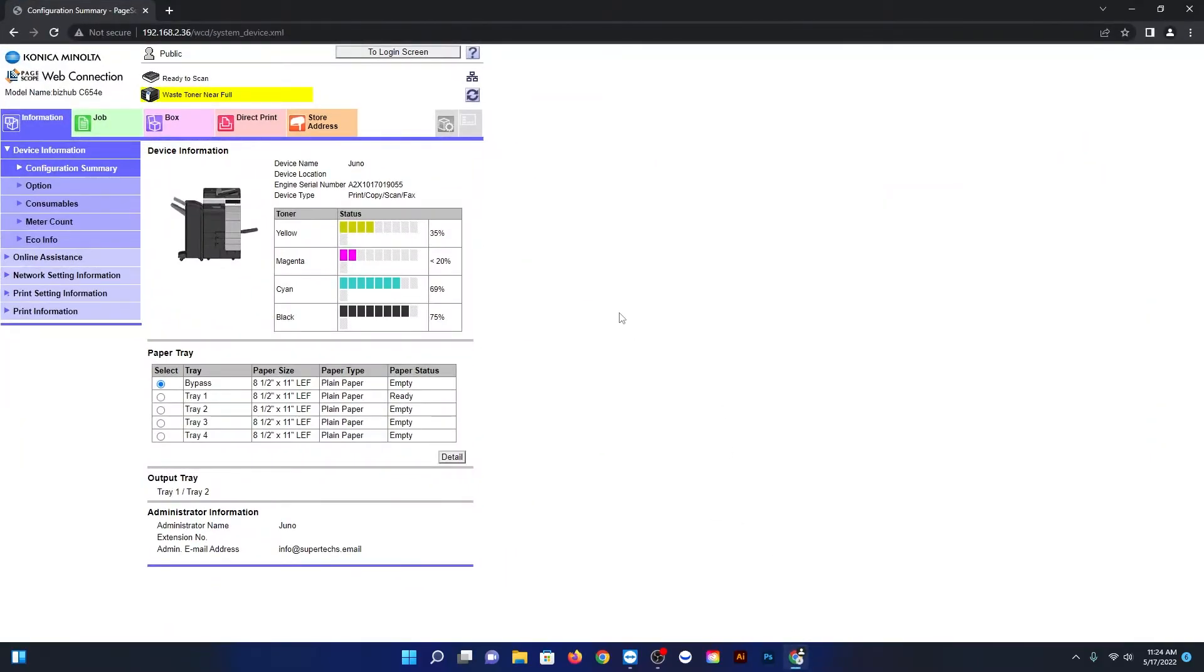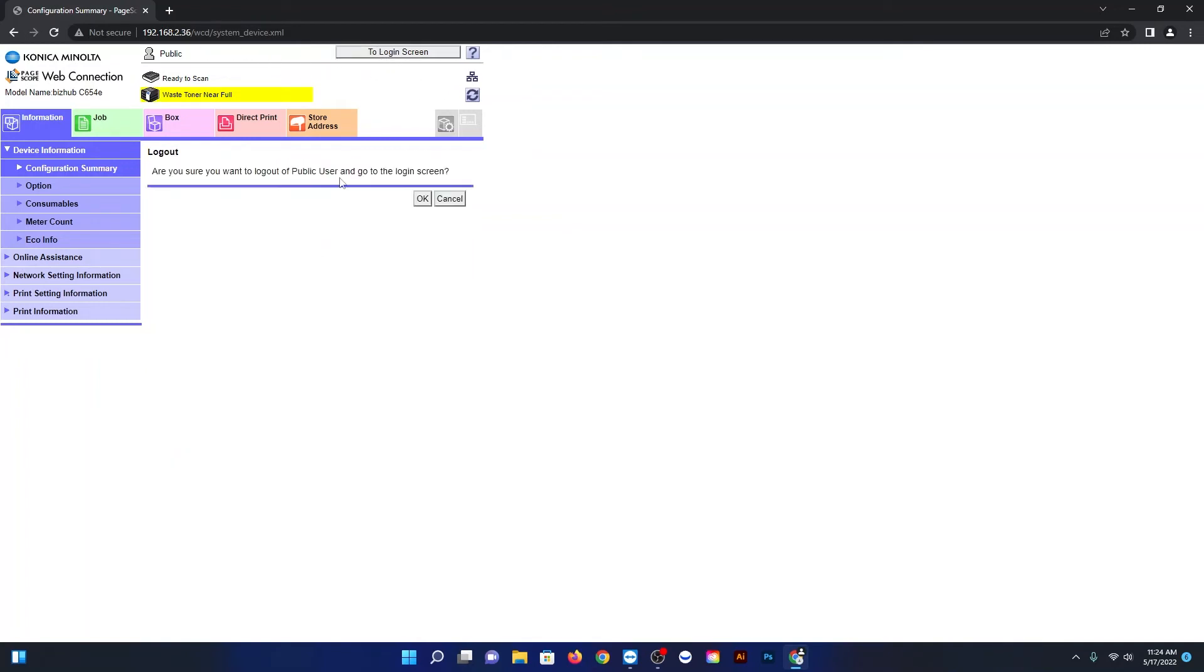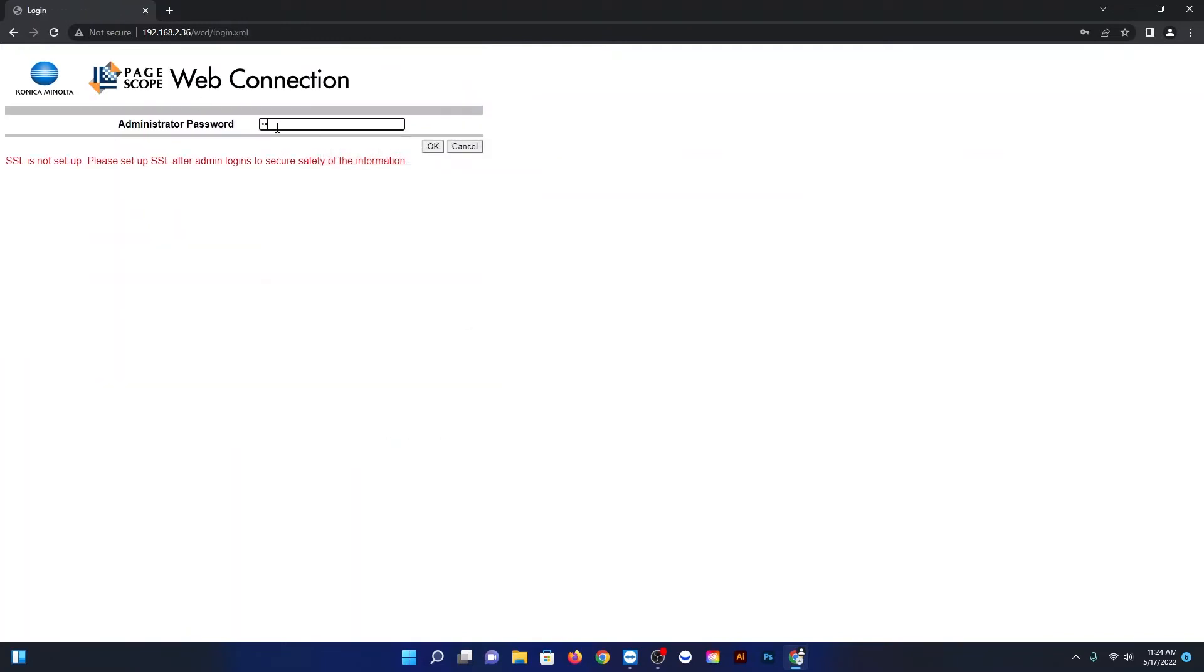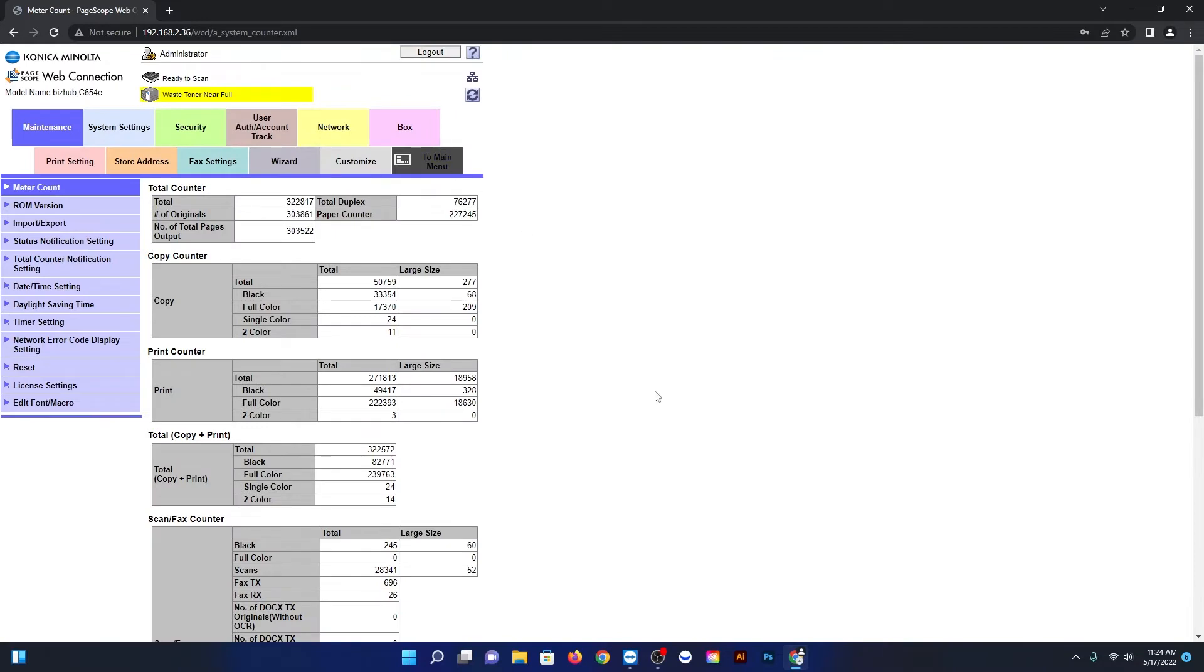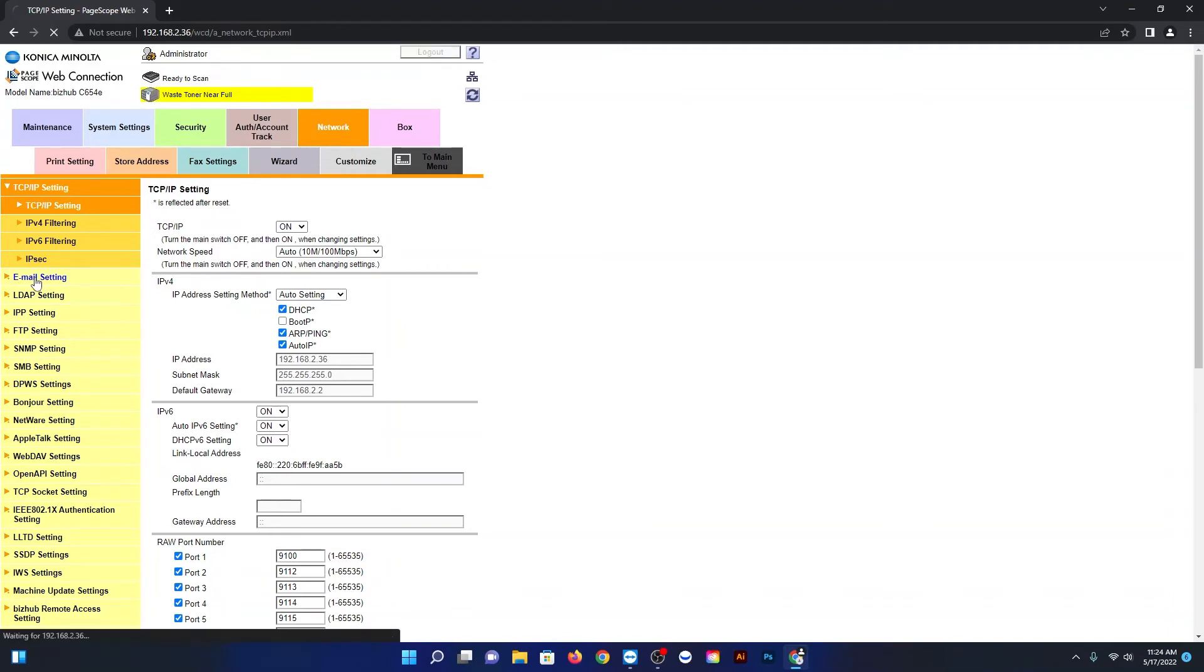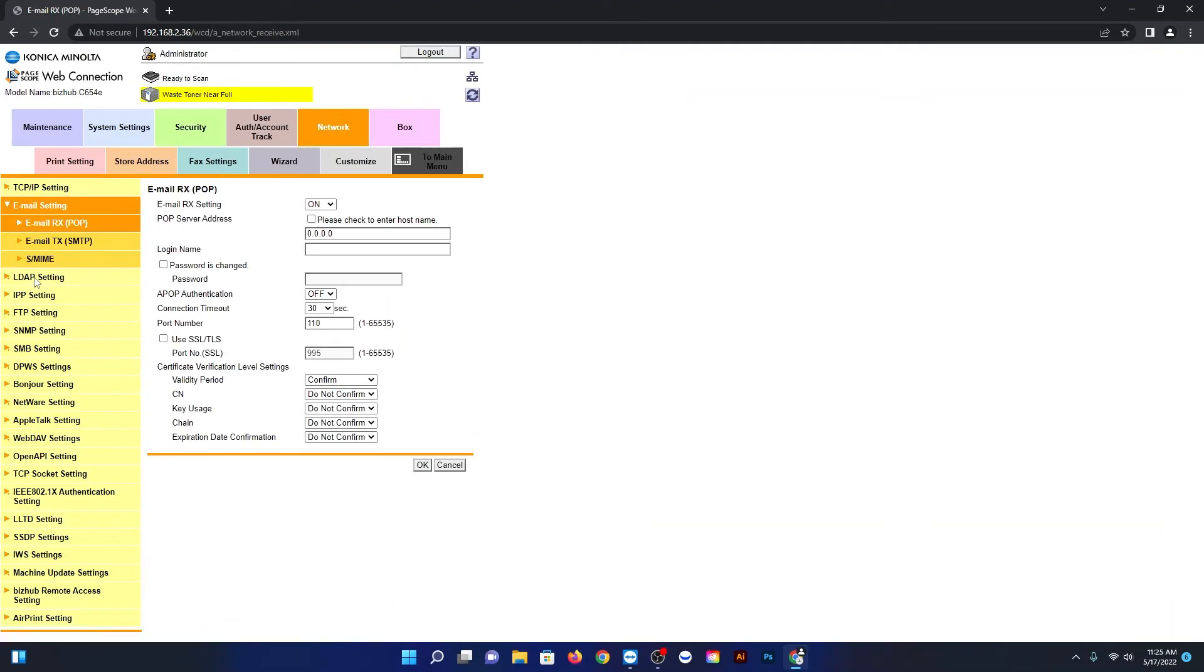Make sure your Konica is networked. Grab the IP address, put it in a browser and press enter. That'll bring you to the splash page that you're seeing here. Just click on Administrator and sign in with your administrator password. Usually it's just one through eight. Go ahead and click the network tab, then on the left-hand side click email settings, and on the left again, email TX SMTP.